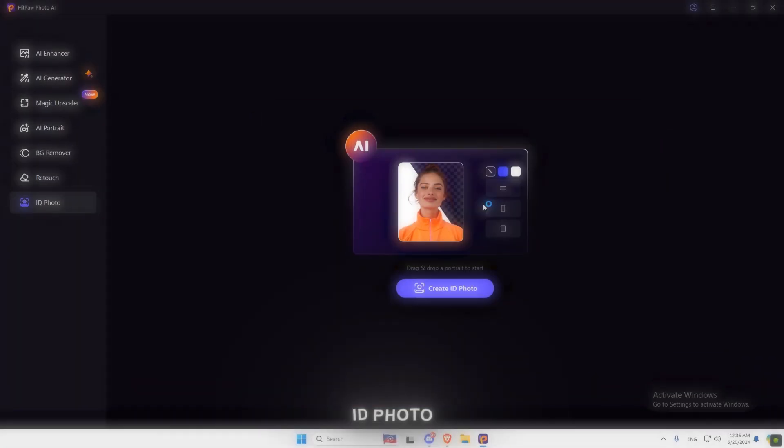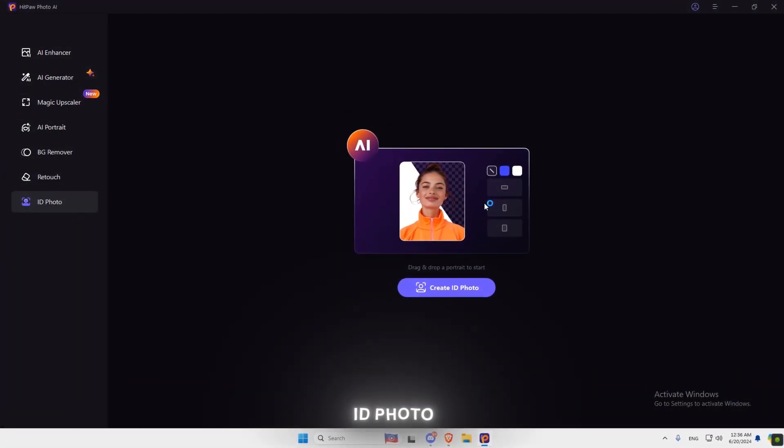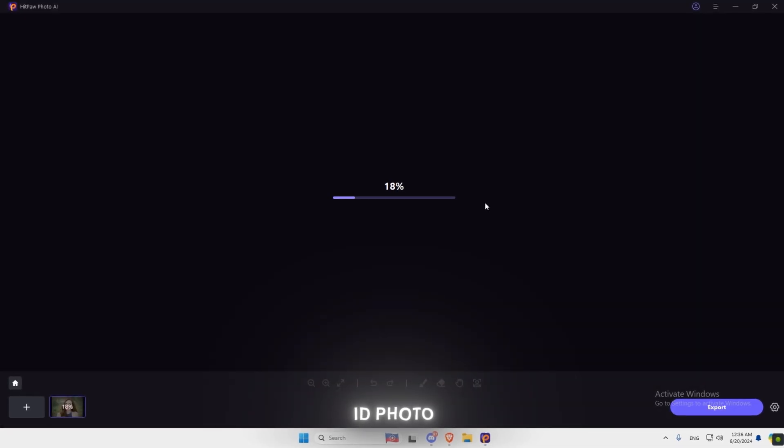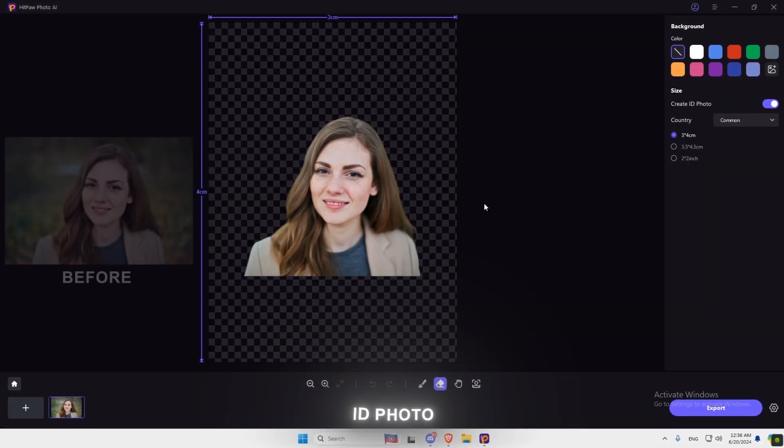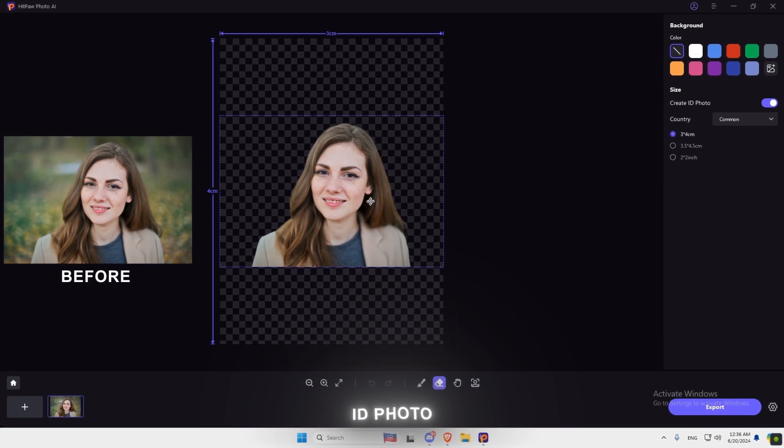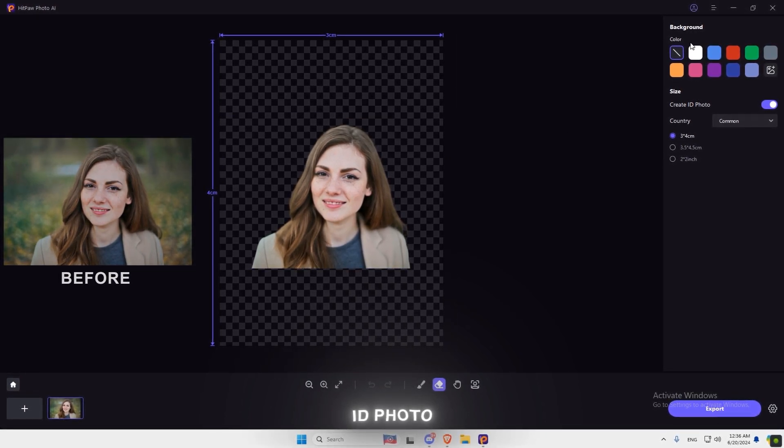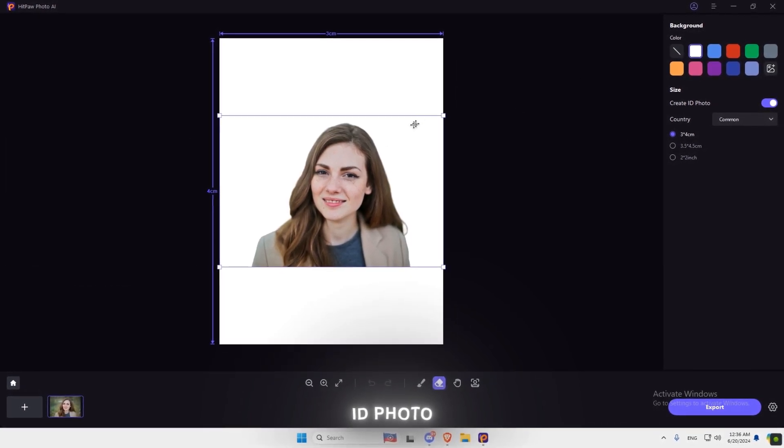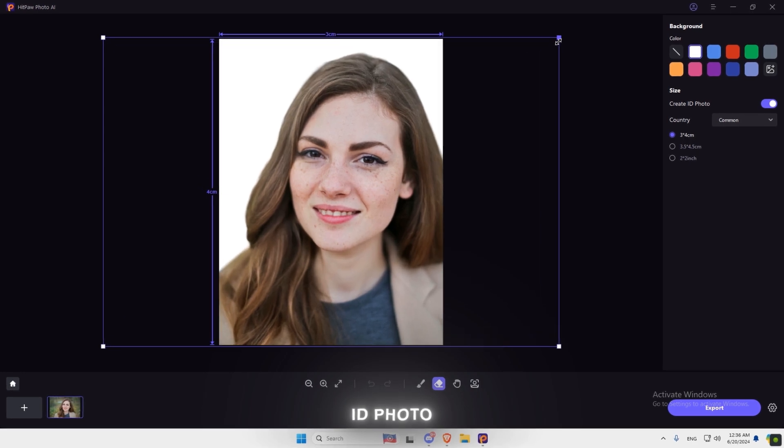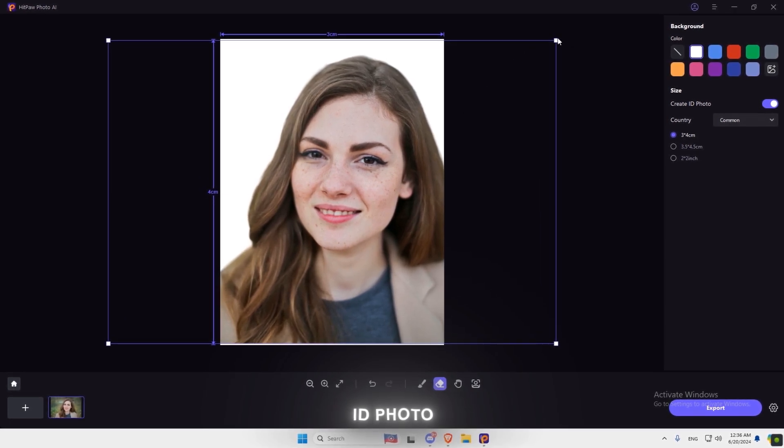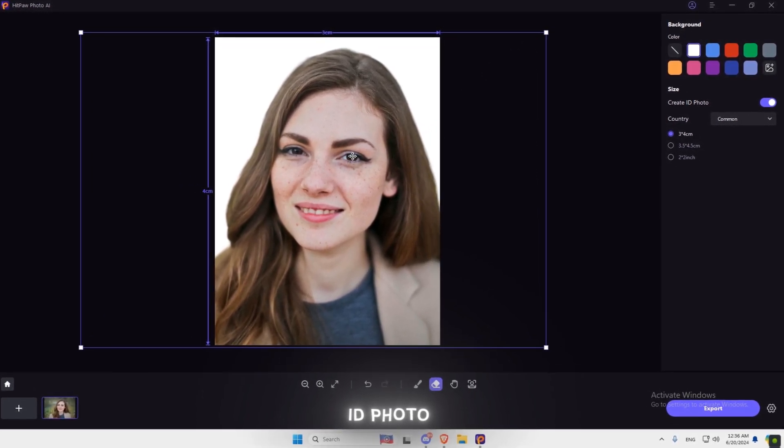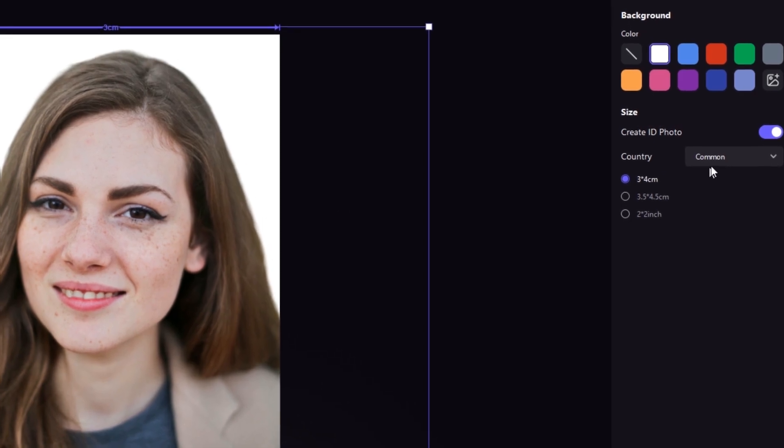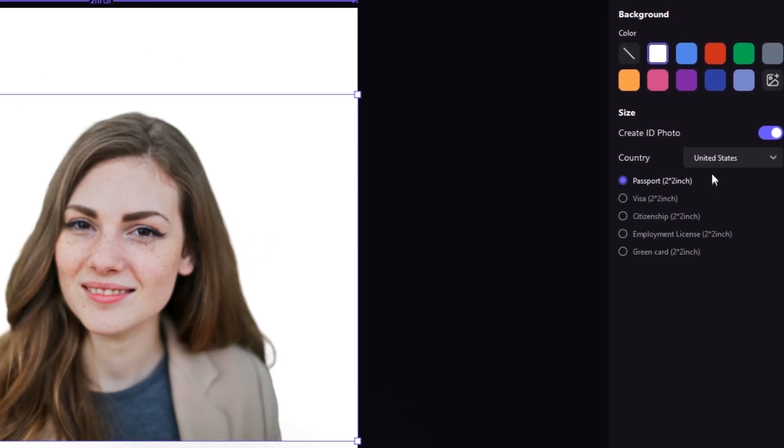Now let's try ID Photo Tool, which can be an intuitive, passport-size photo maker that lets you create the perfect ID photo with ease. You can choose any background colors. You can also change the size from here.